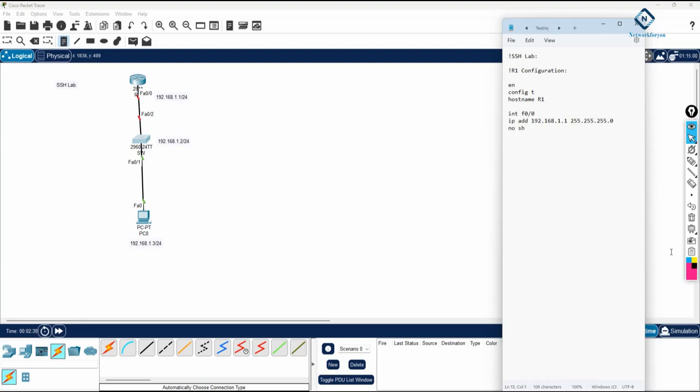This is a basic configuration. You can put the enable password also. I will write enable password ABC, and you can create the user ABC with password ABC. I created one user, I created enable password. This is a basic configuration we are doing from the start. Now we need to do the SSH configuration.